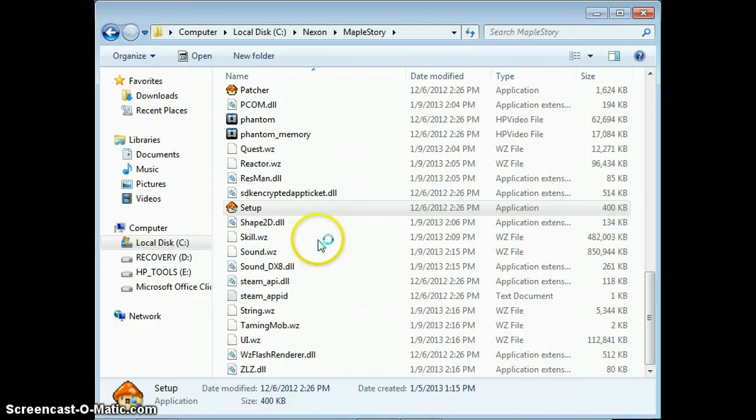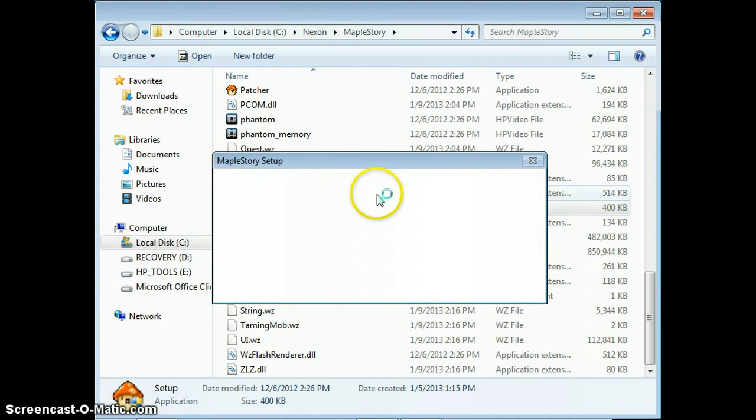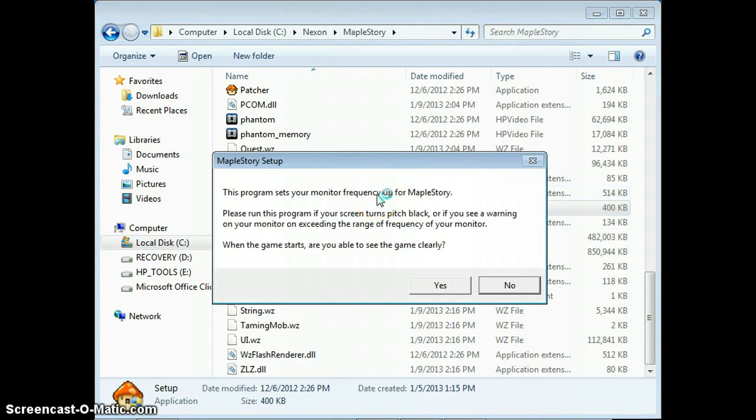Then a little User Account Control box is going to pop up. Click Yes, and a little box is going to pop up saying 'This program sets your monitor frequency up for MapleStory.'